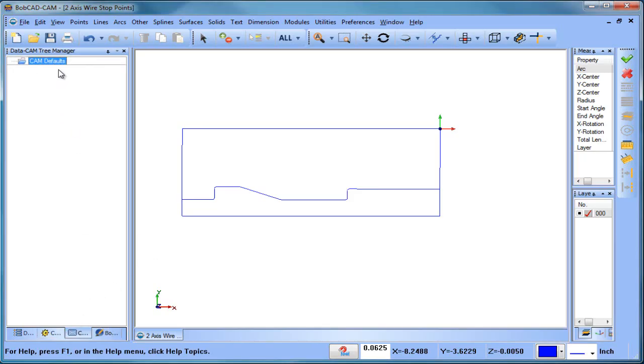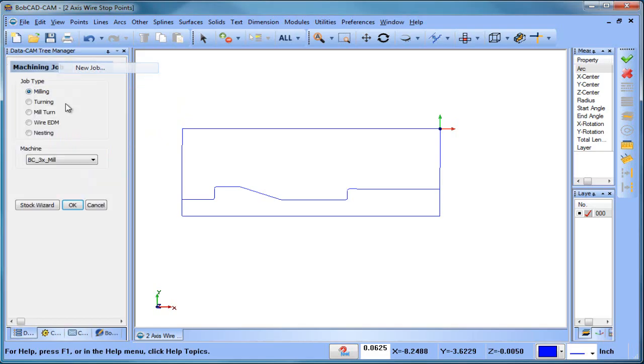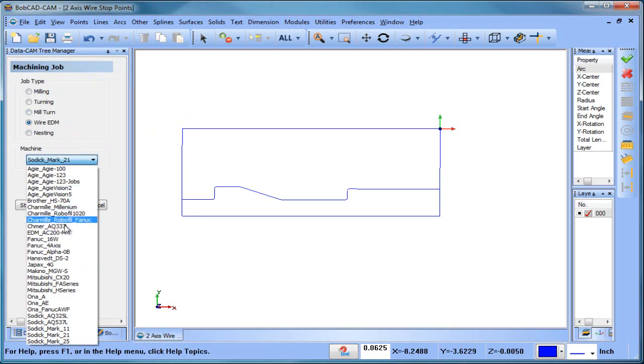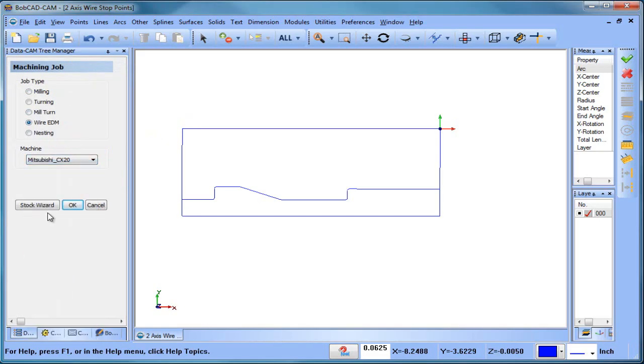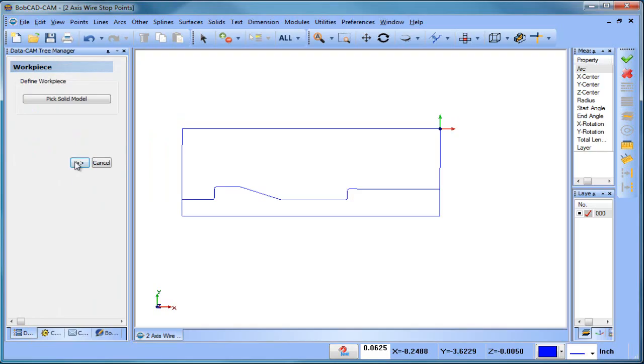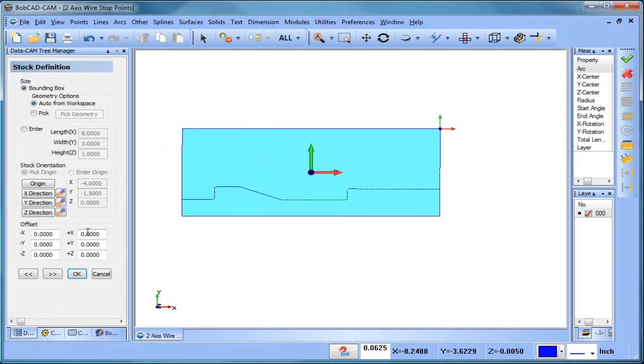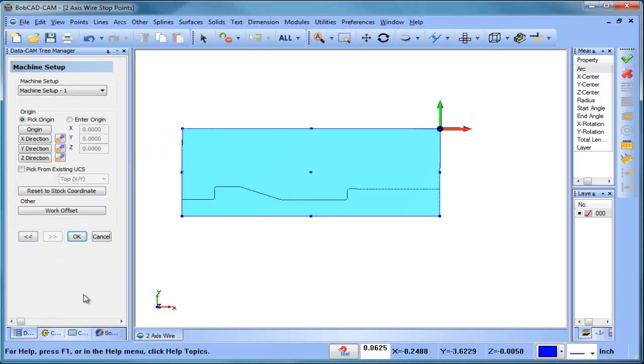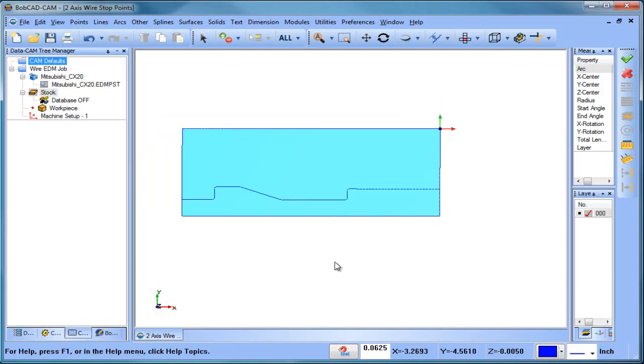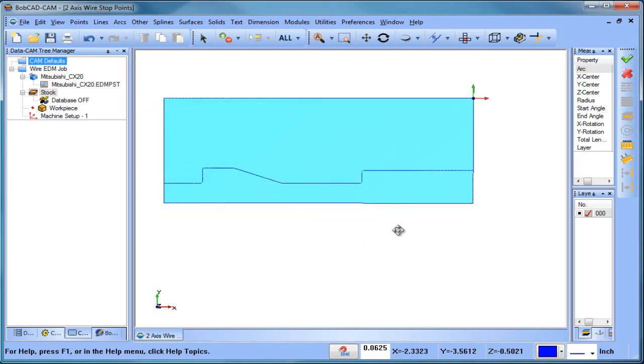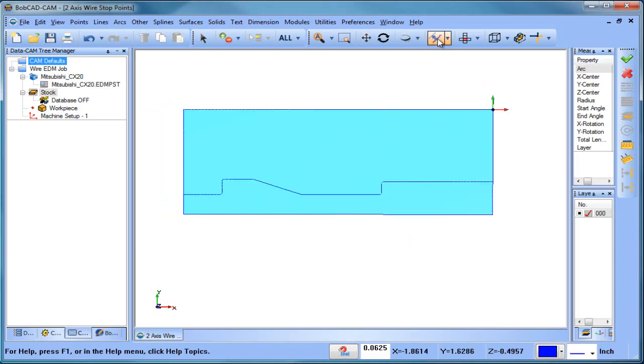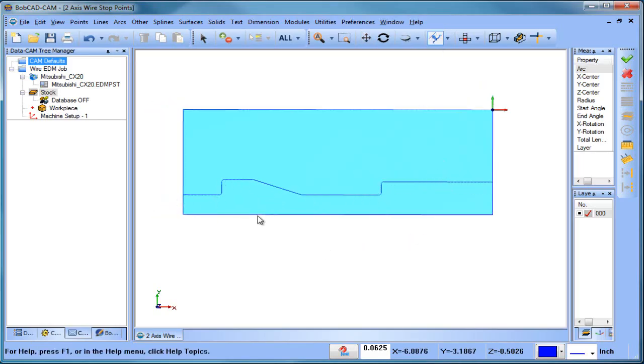Real quick, I'm going to set up a wire job here. Really doesn't matter which machine. We'll set our zero, that's fine, and we'll choose okay. All right, so what we're looking at is this is the profile that we want to machine. It's an open profile.